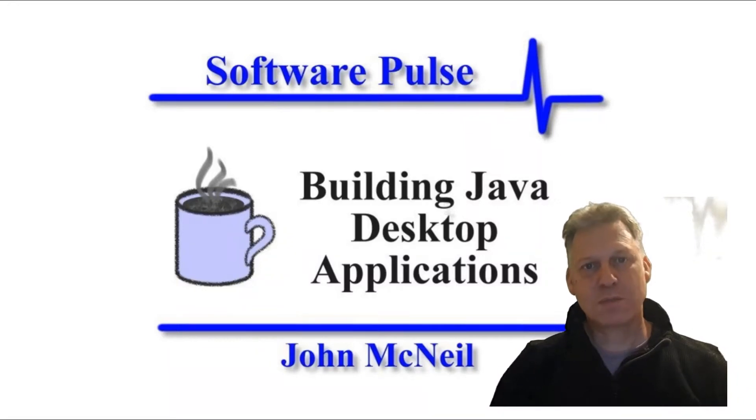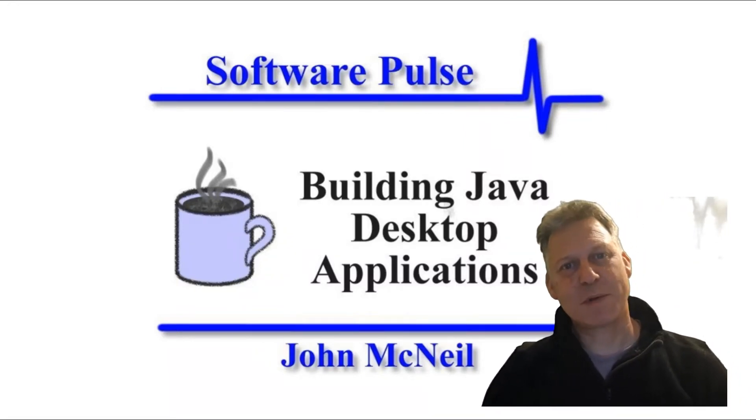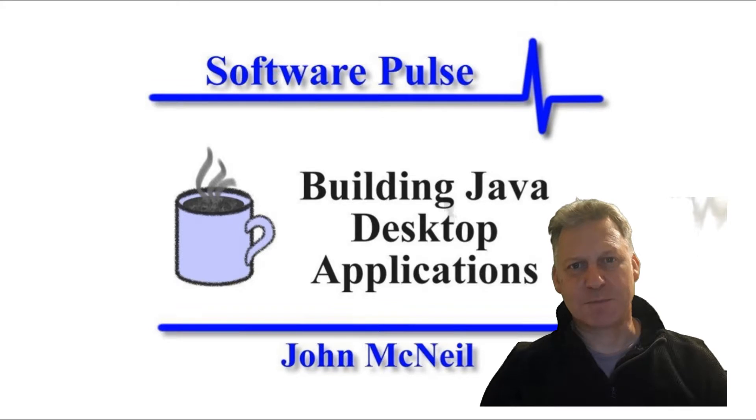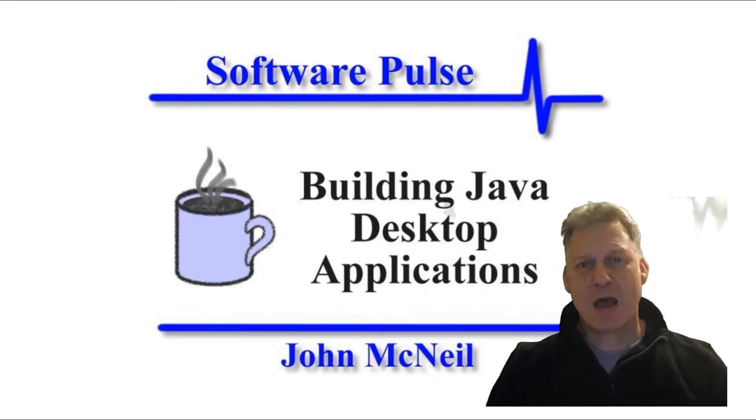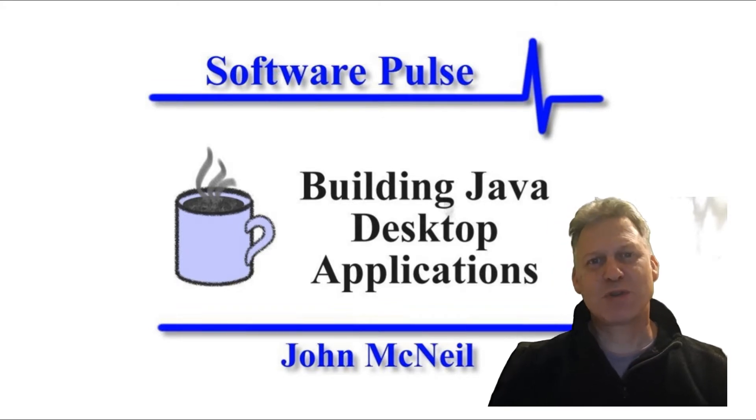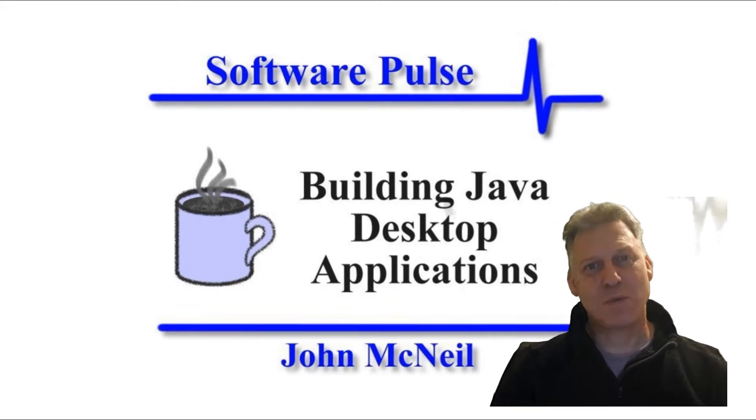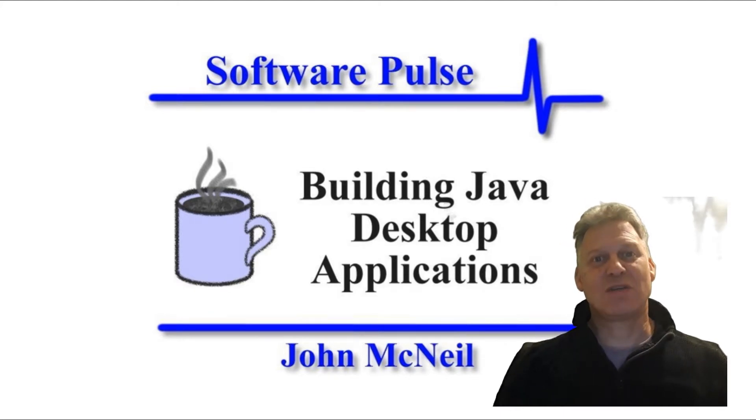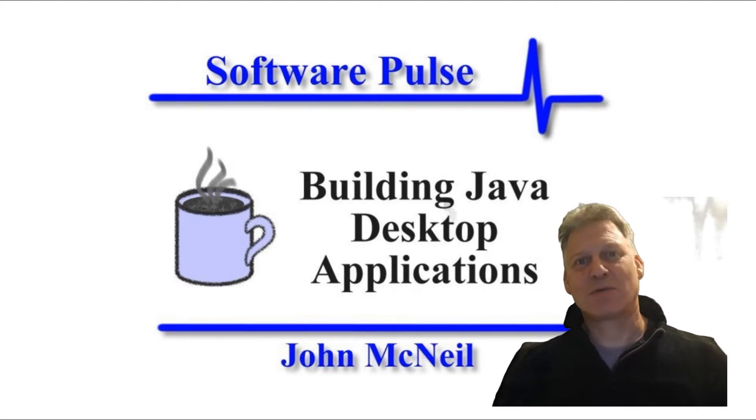Hello and welcome to Software Pulse building Java desktop applications. I'm John McNeil and rather unusually for this video, we're going to take a look at web services.